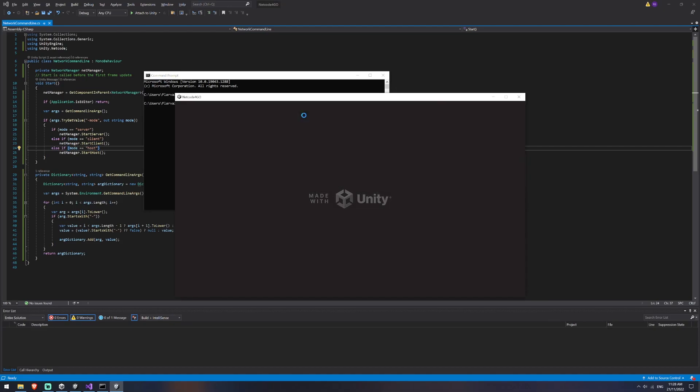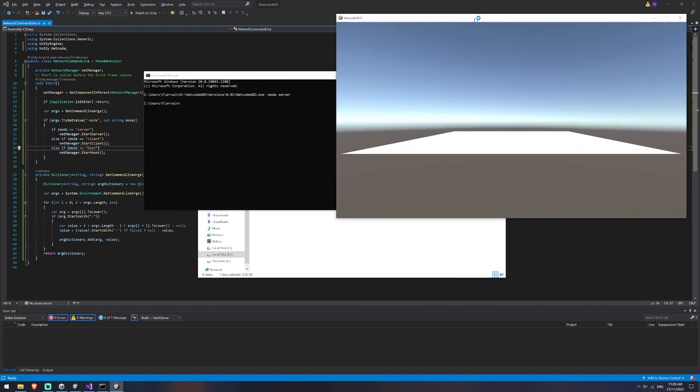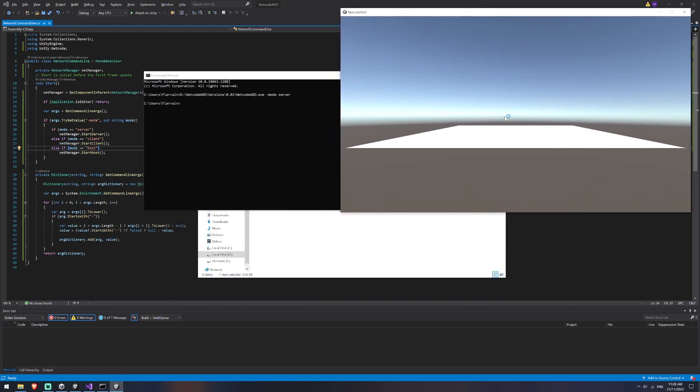So now that'll create a windowed session of Unity for me. And you can see currently there's no users in here. There's no players in the game. Because I've started this as a server, a server isn't one of the clients. And so because I'm not one of the clients, I don't create a player.